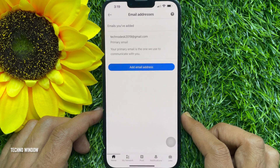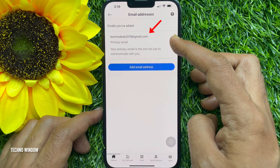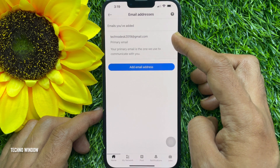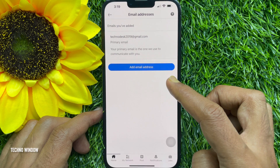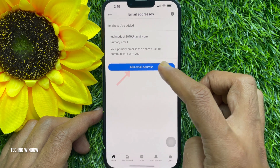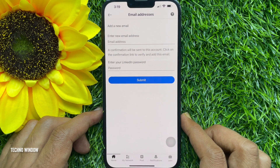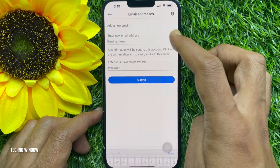Tap Email Address. Here you'll see the email address associated with your LinkedIn account. To change your primary email address, tap Add Email Address. Your primary email is the one used to communicate with you. Enter your new email address.